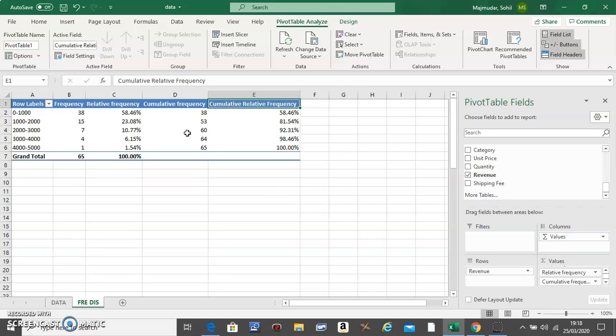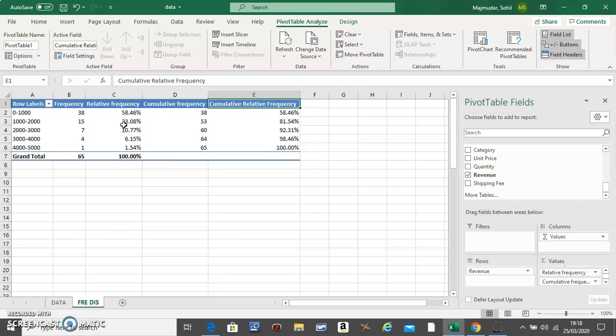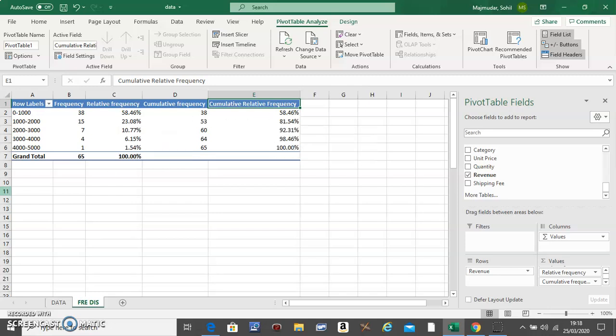So this basically adds the frequency to the next one and puts it there. This entire table will be called the frequency distribution for revenue.